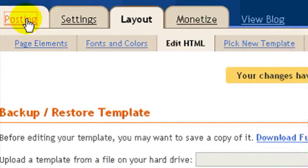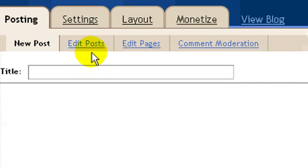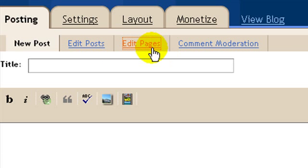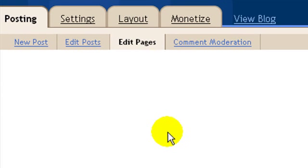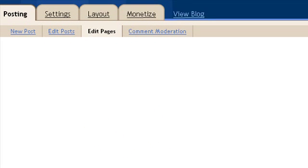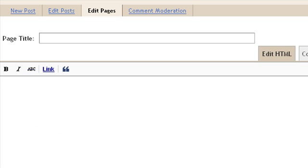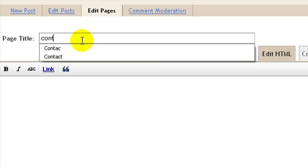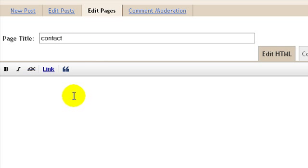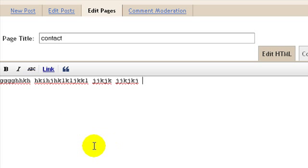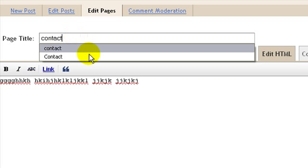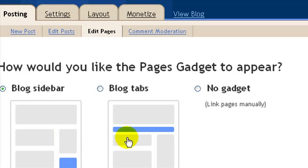Similarly, in blogger you have to create pages to link to these menu links. I'm going to go to the Posting tab, Edit Pages, and Create a Page. These pages have just been introduced in blogger especially for this purpose. I'm going to add a page called 'Contact' and add some text.